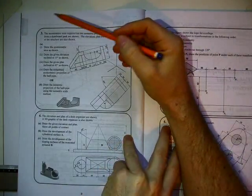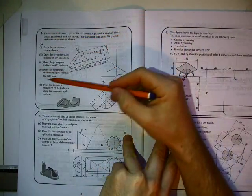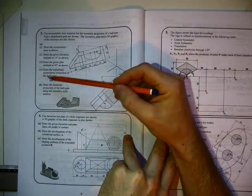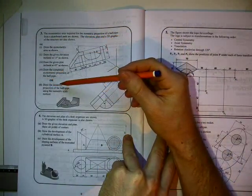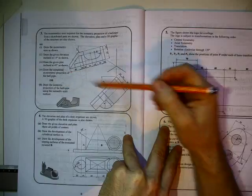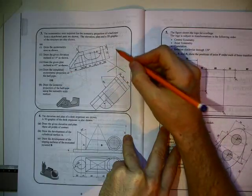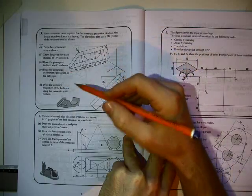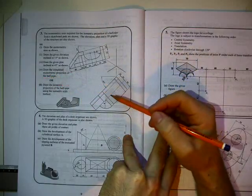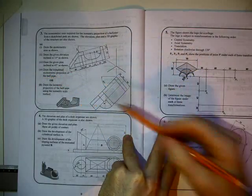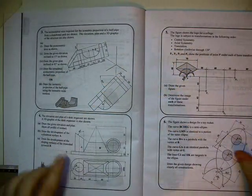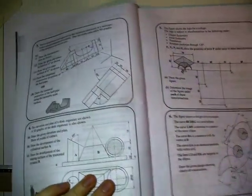Here we're going to do 2013 question 3 part B, the isometric projection. Basically we're going to draw an axis in the middle, set up a scale, and then draw our half pipe in 3D.